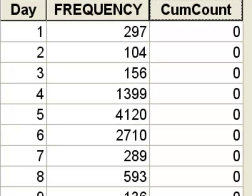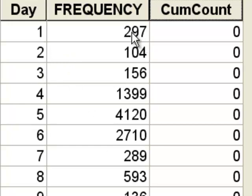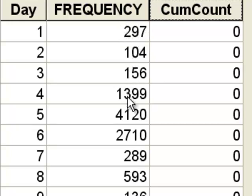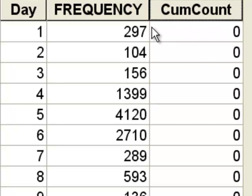Here's another example. We have lightning strikes for last June in Alaska — June 1, June 2, June 3 — showing how many lightning strikes were detected by a lightning strike detector network in Alaska for each day. What we want to do is compute a cumulative count.